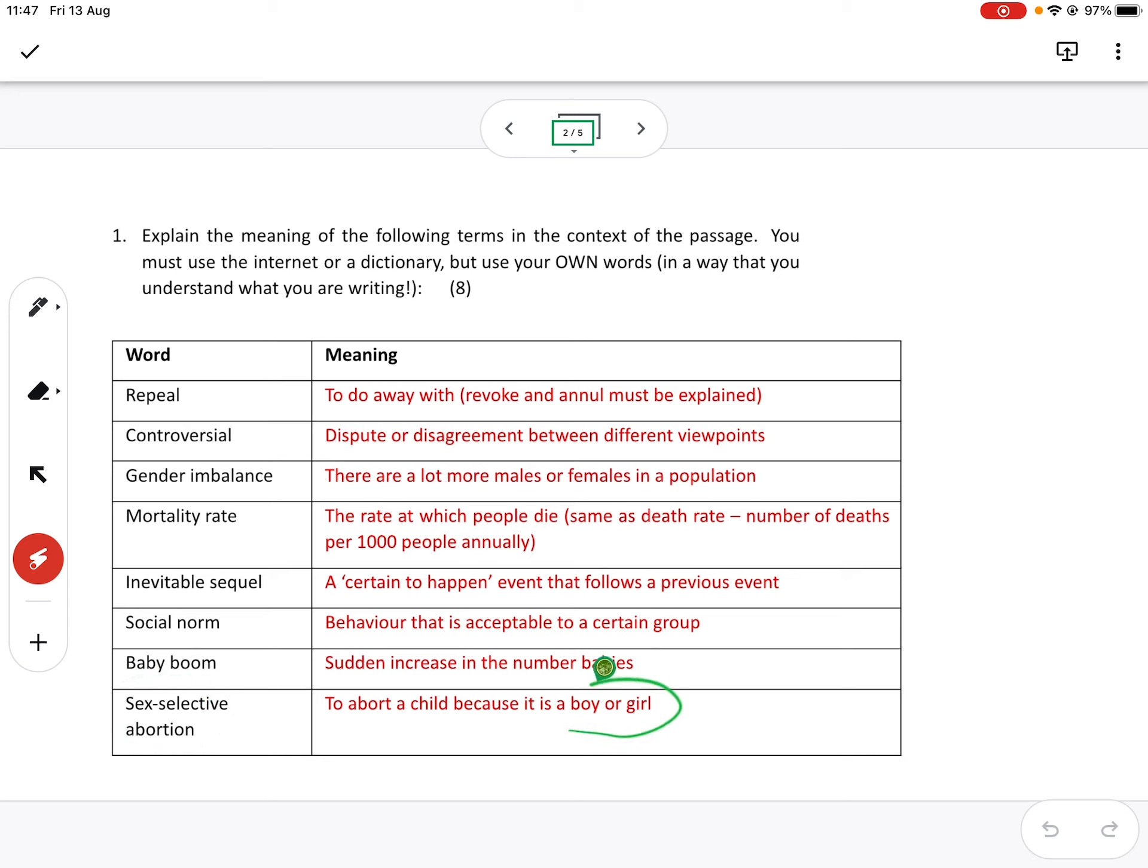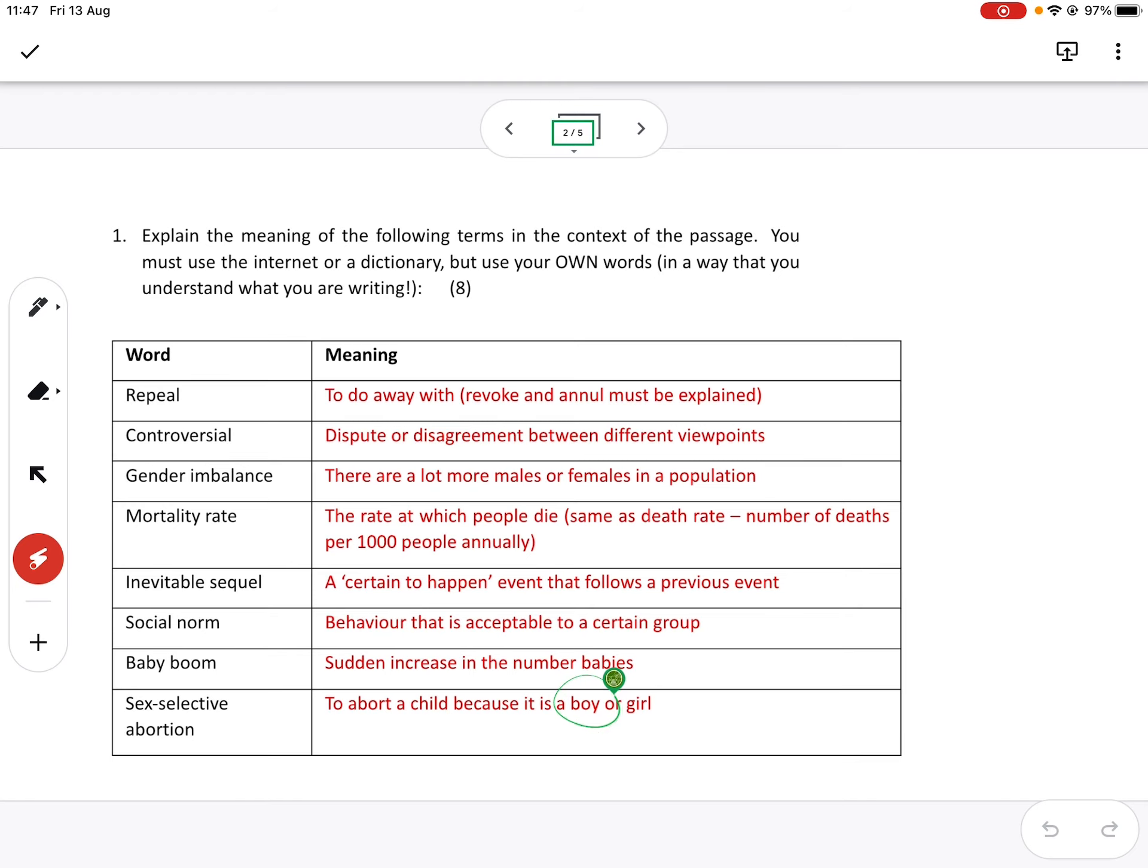We understand in China, sadly, it was mainly aborting girls because most families desperately wanted a boy.